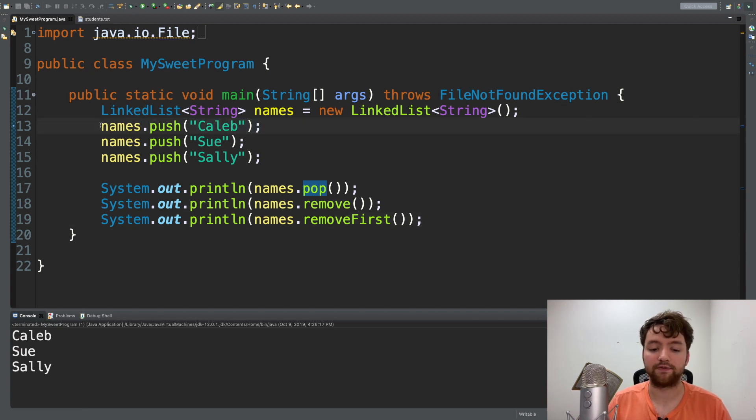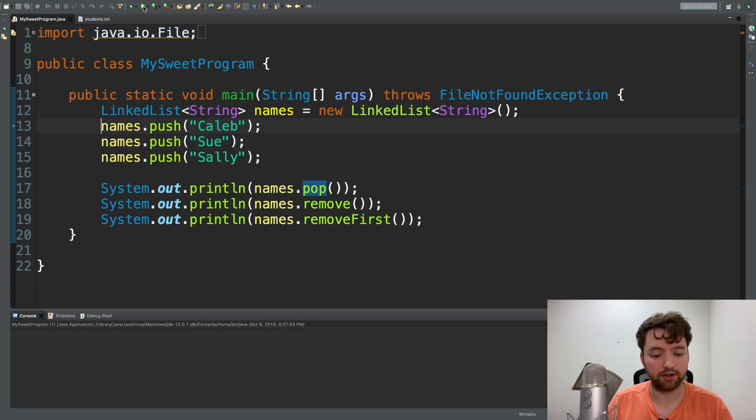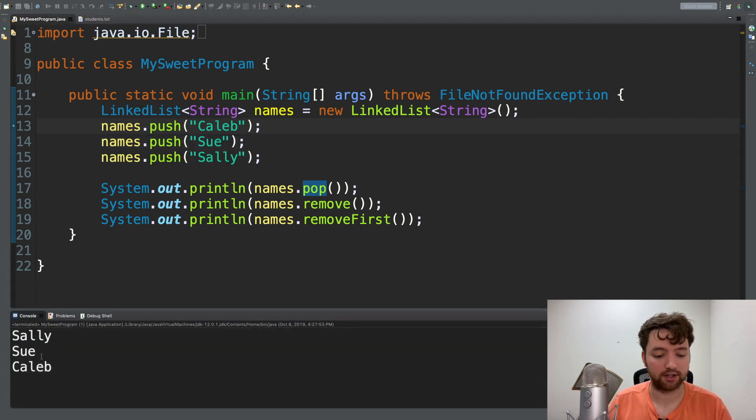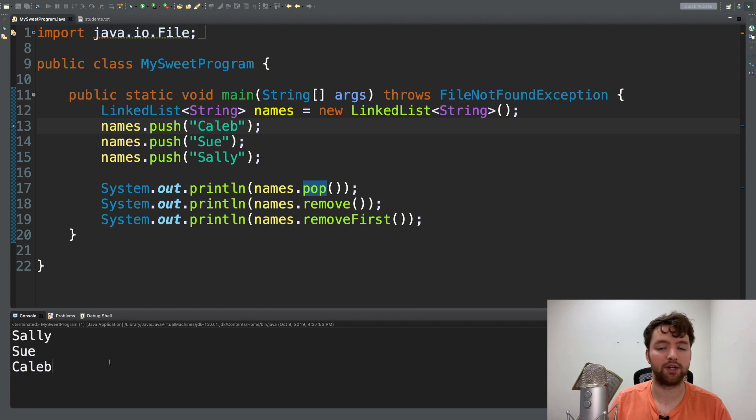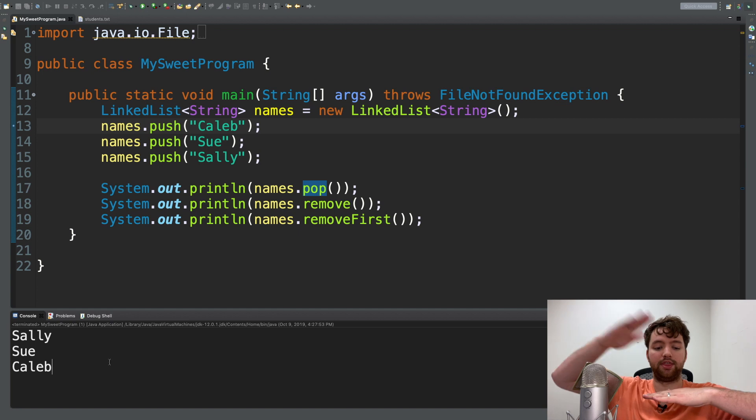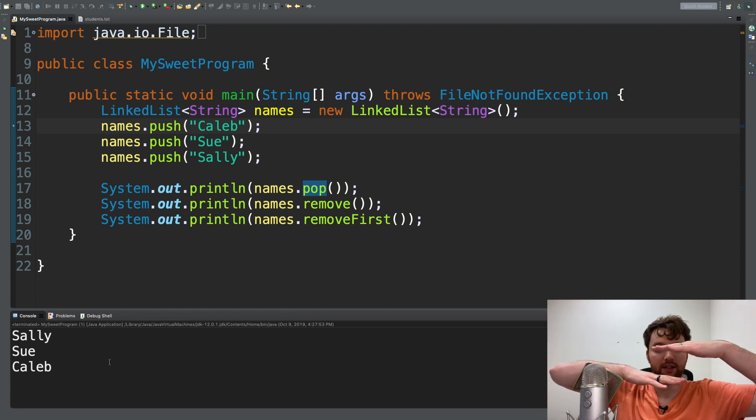For a stack, Caleb should be the first one in, last one out. When we run this you can see Sally comes out first, Sue comes out next, and then Caleb. You can kind of think of it literally as a stack - first we put Caleb, then we put Sue, and then we put Sally.